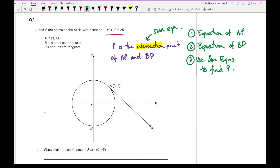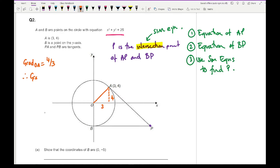The radius OA meets the tangent at 90 degrees. Using the coordinates of A at (3, 4), the gradient of OA is 4 over 3. Therefore the gradient of AP is the negative reciprocal, which is minus three over four. A coordinate on the line is (3, 4), so M equals −3/4, X1 equals 3, and Y1 equals 4.